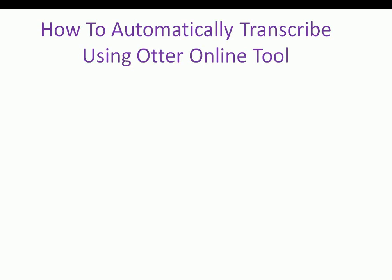Hello and welcome. My name is Michelle Mithikahu. In this video, I'm going to show you how to automatically transcribe using Otter online tool.